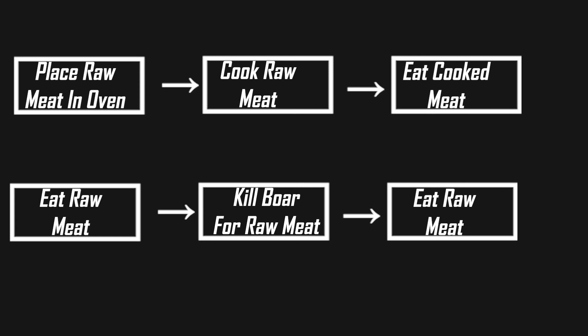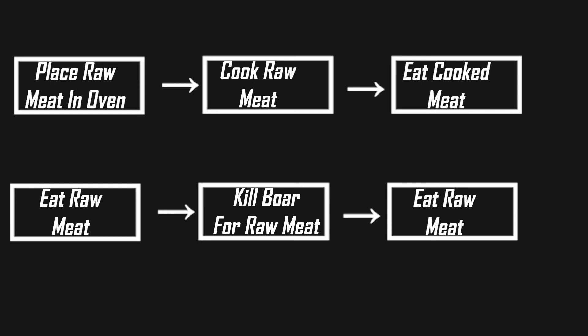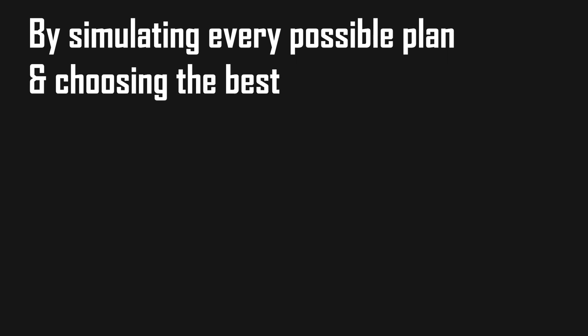So that tells us what a plan is, but how does our character find the best plan? Simply by simulating every possible action sequence, aka plan, and choosing the best one. We can visualize this as a tree.